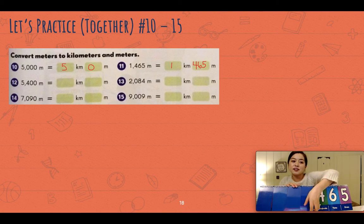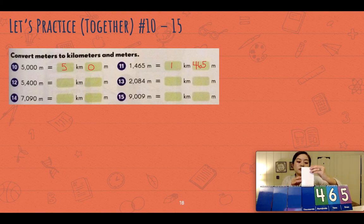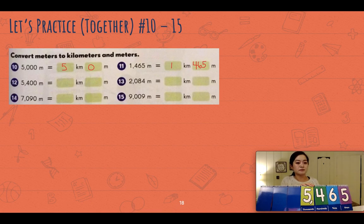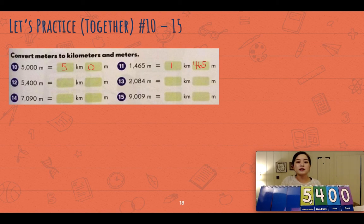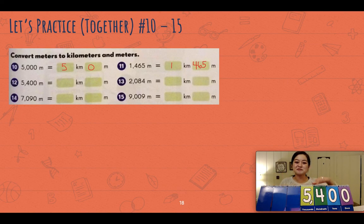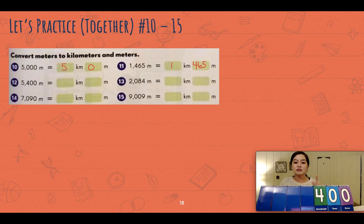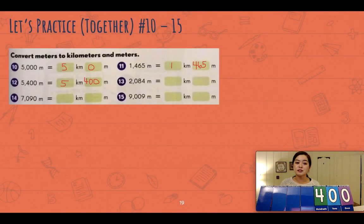Let's try number twelve: five thousand four hundred. How many thousands are there? Five thousand, so that's five kilometers. The leftover meters are four hundred. The answer to number twelve is five kilometers and four hundred meters.